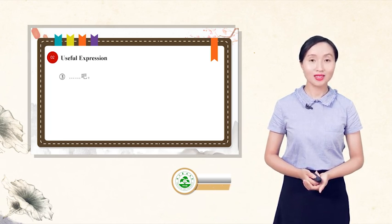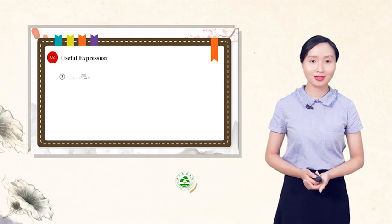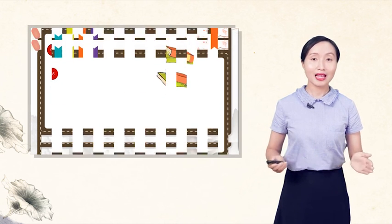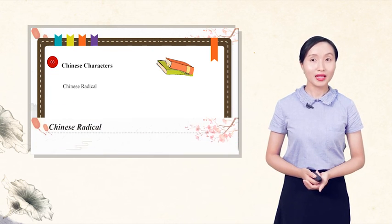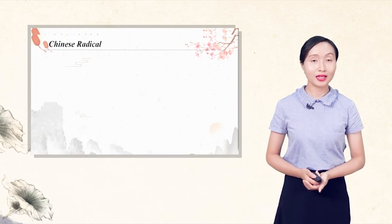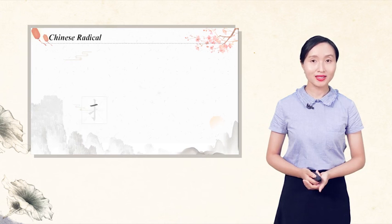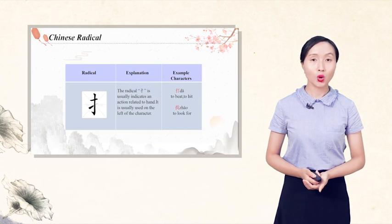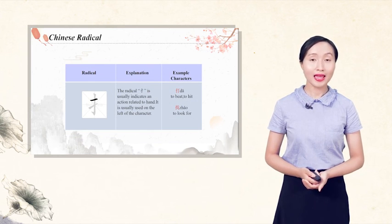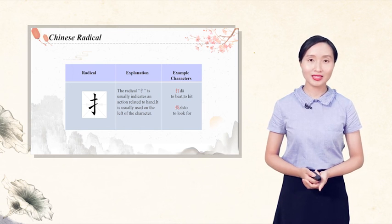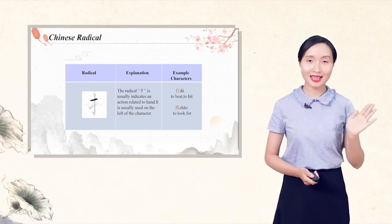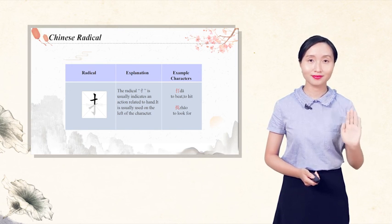Last part is Chinese radical. Please read the explanation and illustration. Try to write the radical and the given characters. That's all for today. 再见.